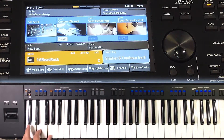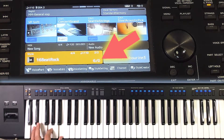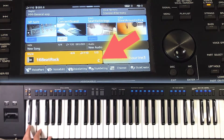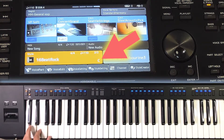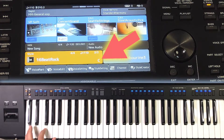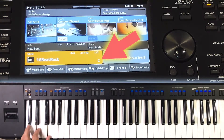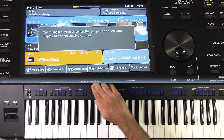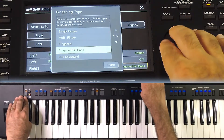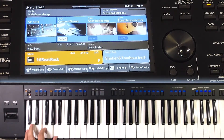I am changing it back to Multi Finger. Now even if I play the chord in inversions or in root position, the bass note will be the same. This is the effect of NTT Bass.